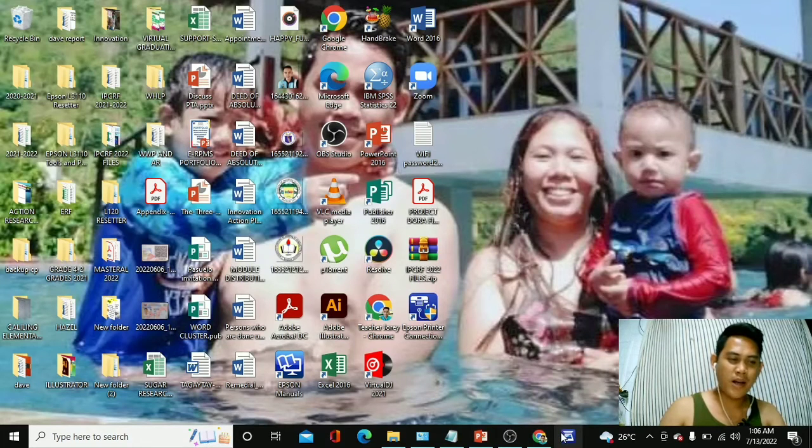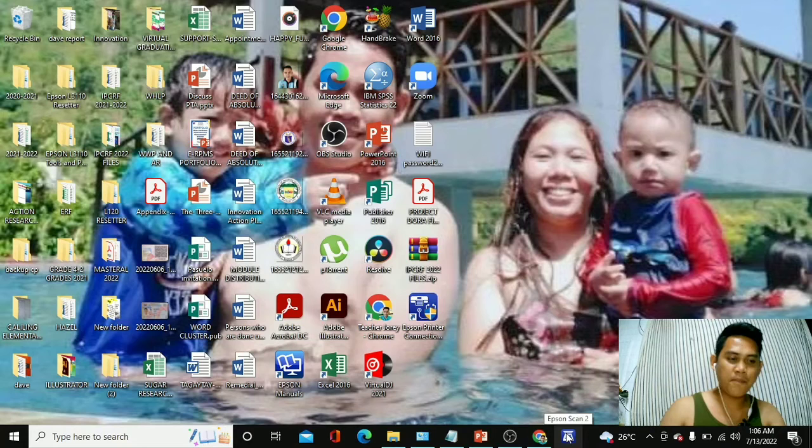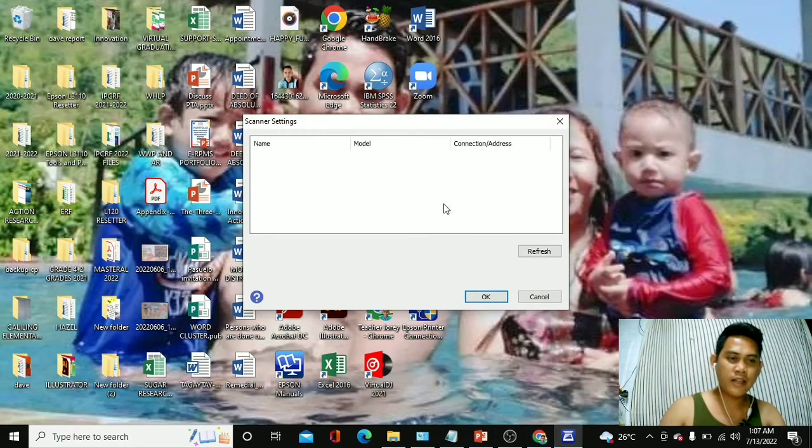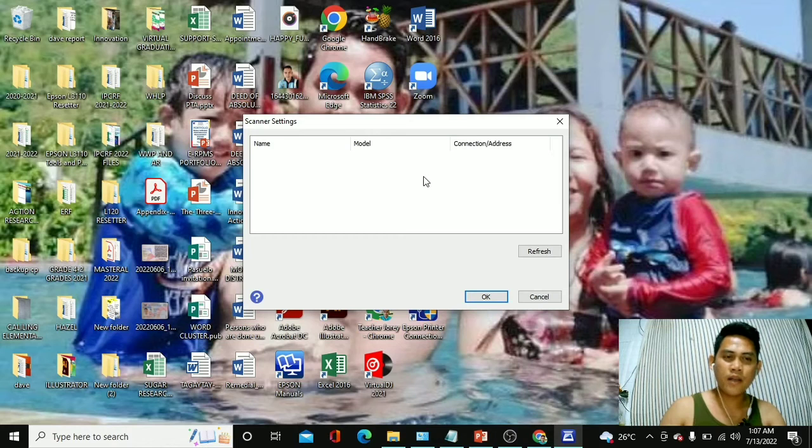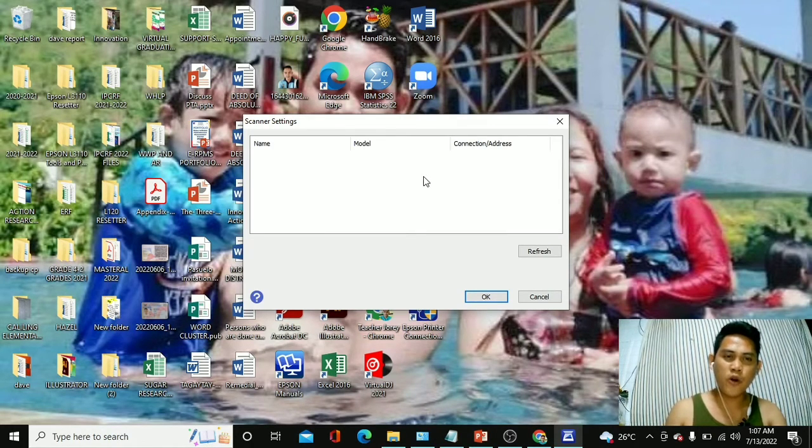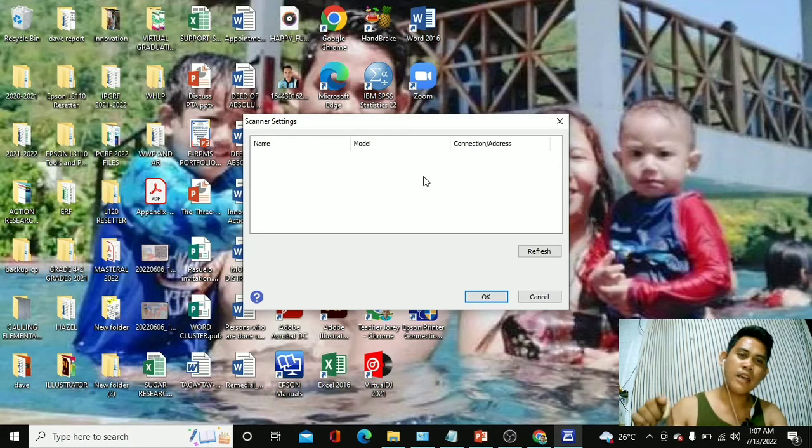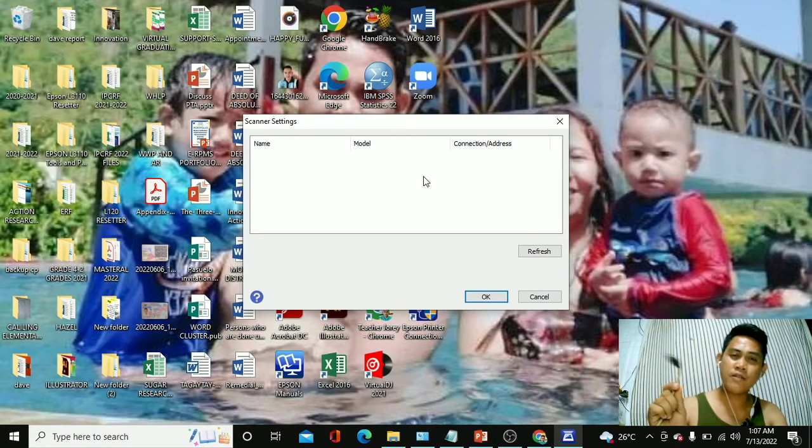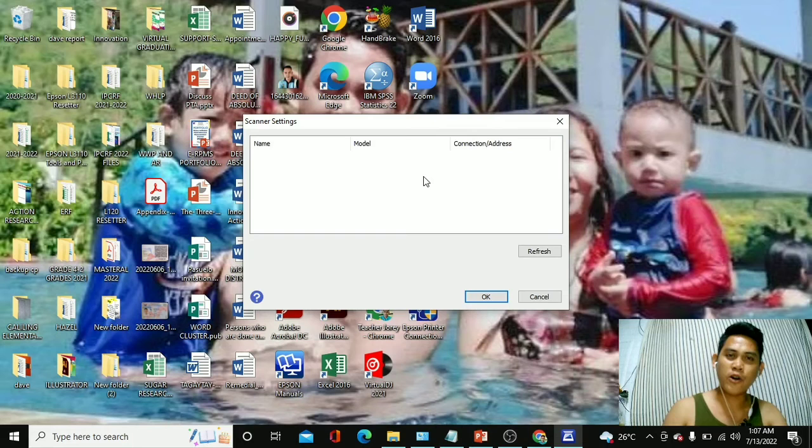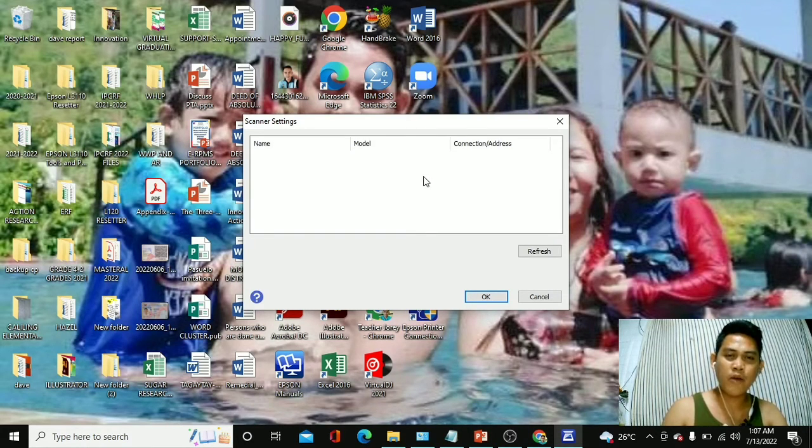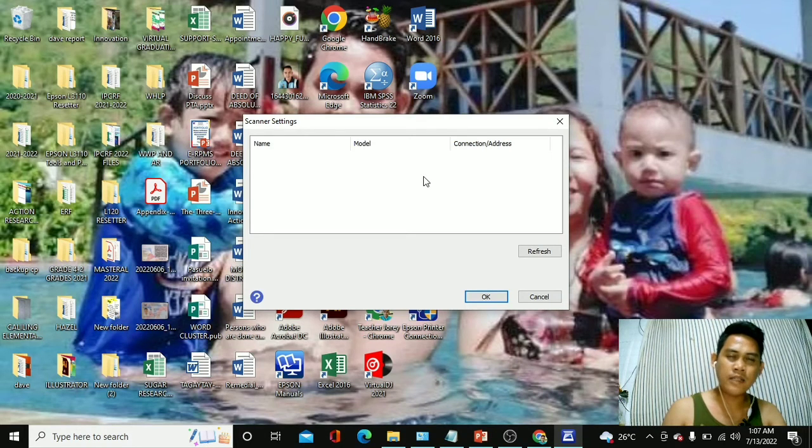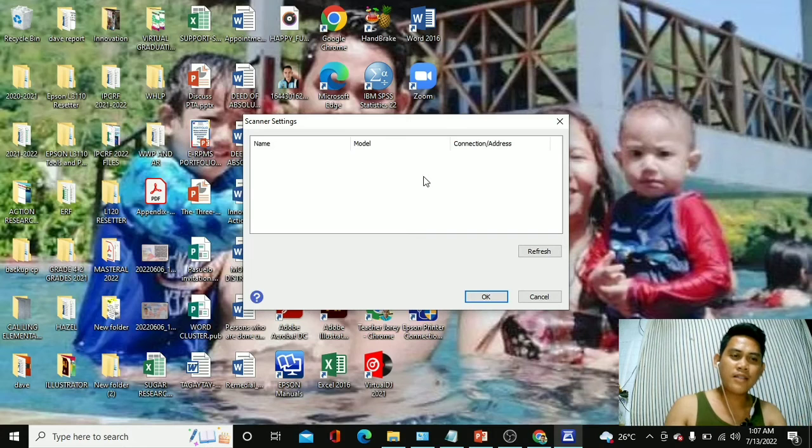All right? So, here in this part, mga kaguro, dito na po siya sa ilalim. Okay, and if we're going to click that one, it's already working. If you have to scan a document, all you have to do is to turn on your printer. Make sure that the cable cord is connected to your laptop or computer. And then, you can go ahead and scan a document in whatever format that you have. In a PDF format, PNG, or a JPEG format.